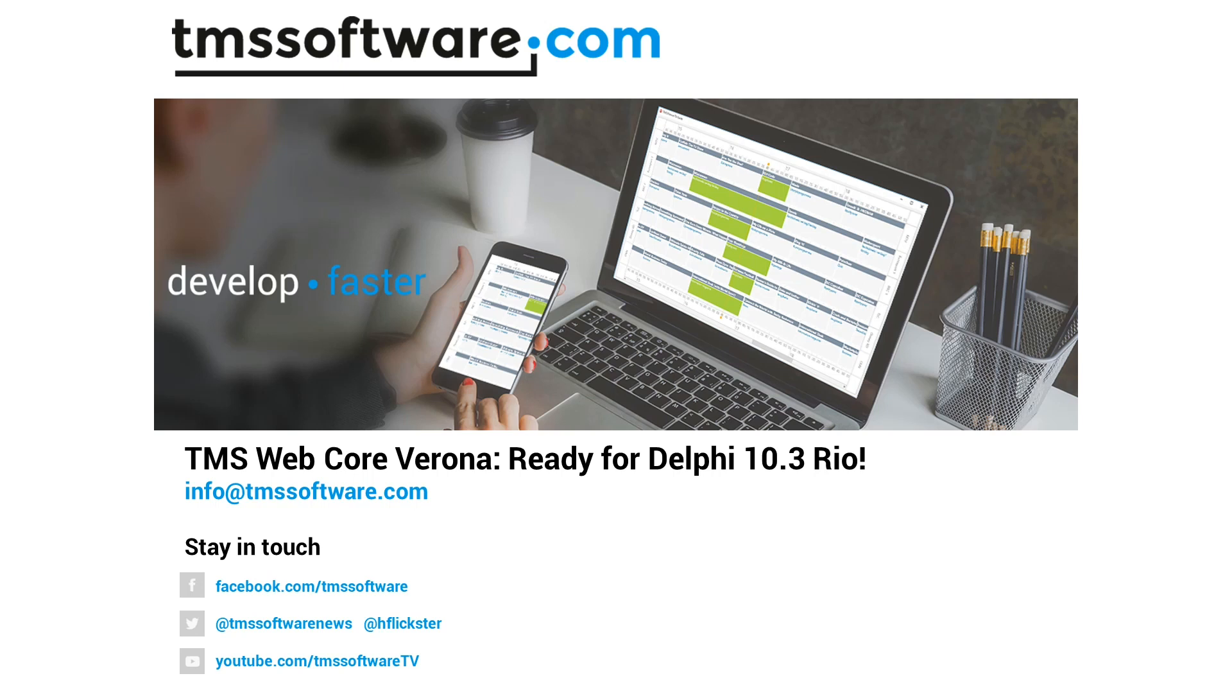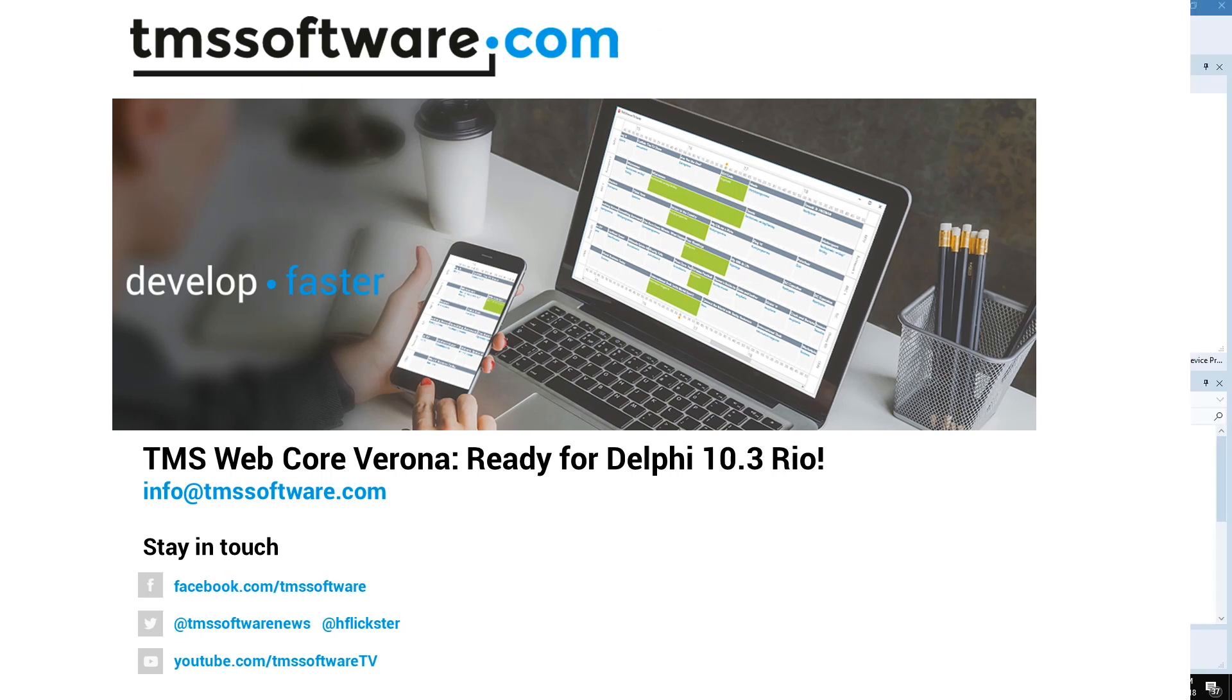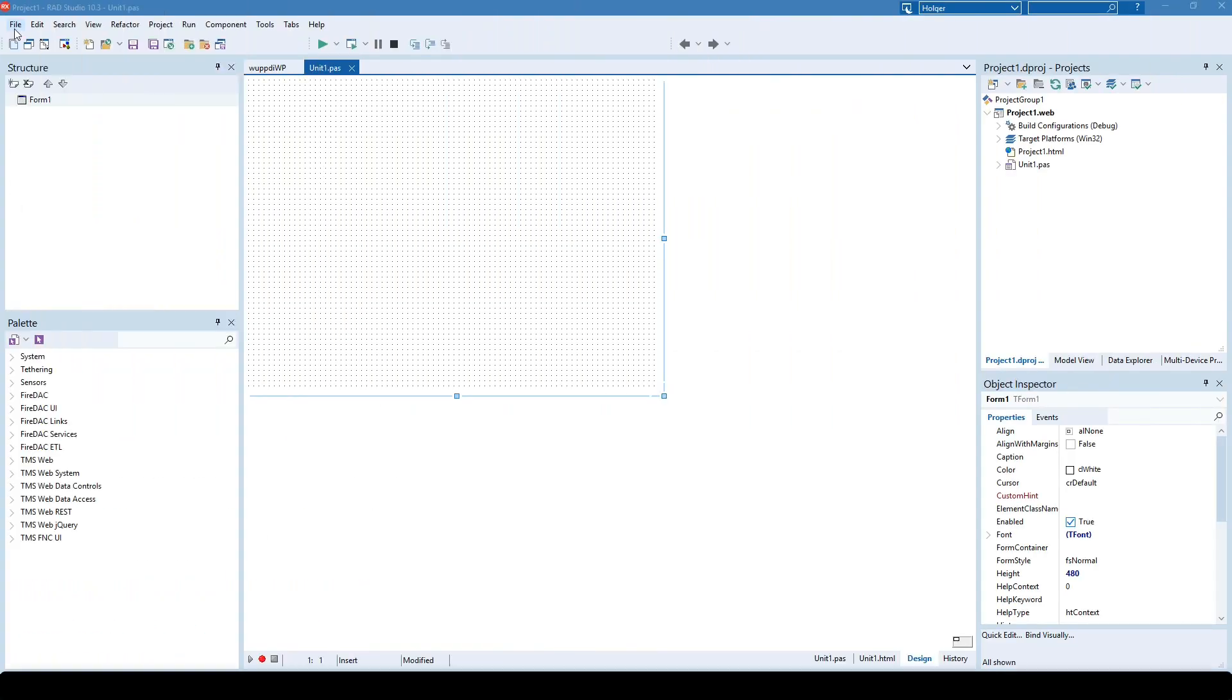So in order to provide compatibility for Rio, we had to change some of the dialogues. Here's the proof of concept that all of our dialogues have been changed accordingly to work perfectly with RAD Studio 10.3 codename Rio.